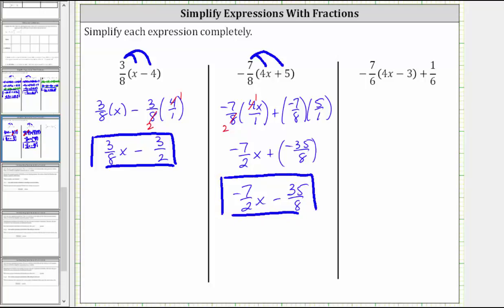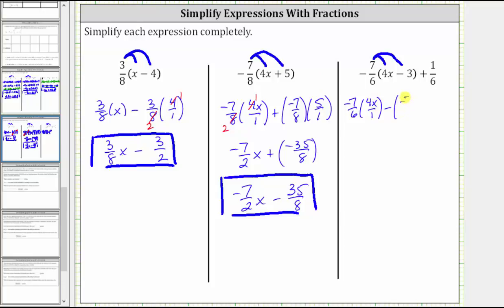For the last expression, we have negative seven-sixths times the quantity four x minus three, plus one-sixth. We begin by clearing the parentheses by distributing negative seven-sixths. This gives us negative seven-sixths times four x, which as a fraction is four x over one. And then we have minus negative seven-sixths times three, or three over one, and then plus one-sixth.